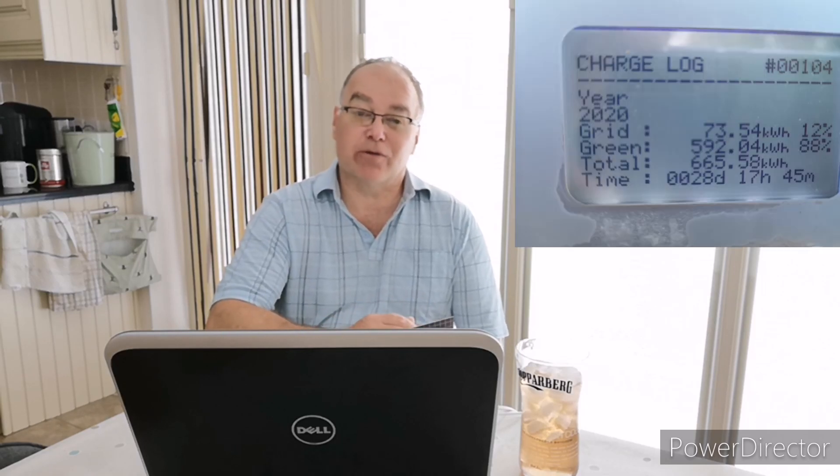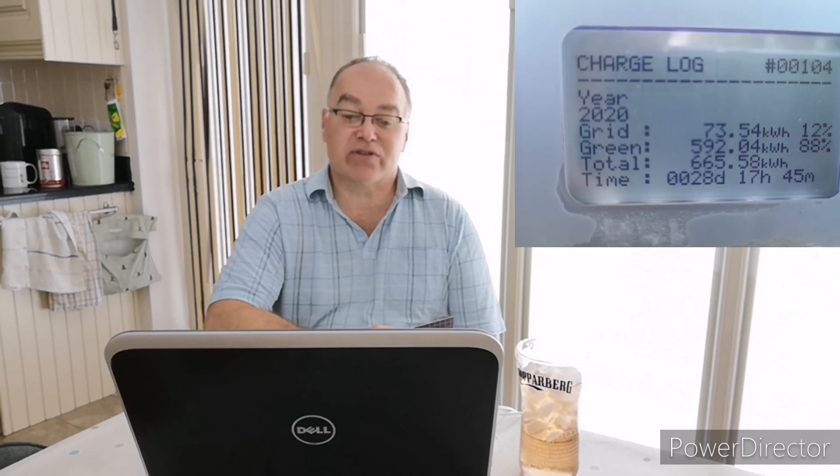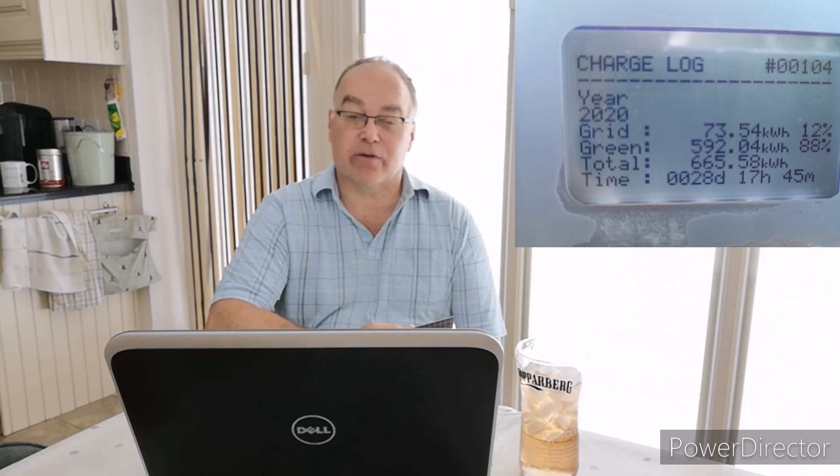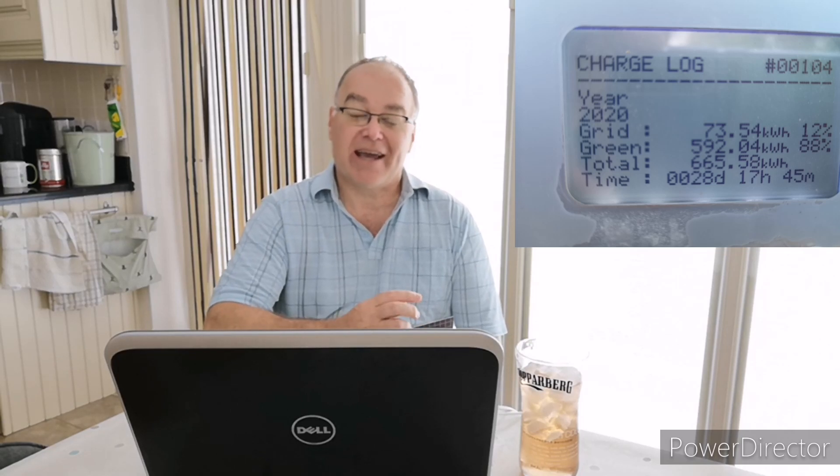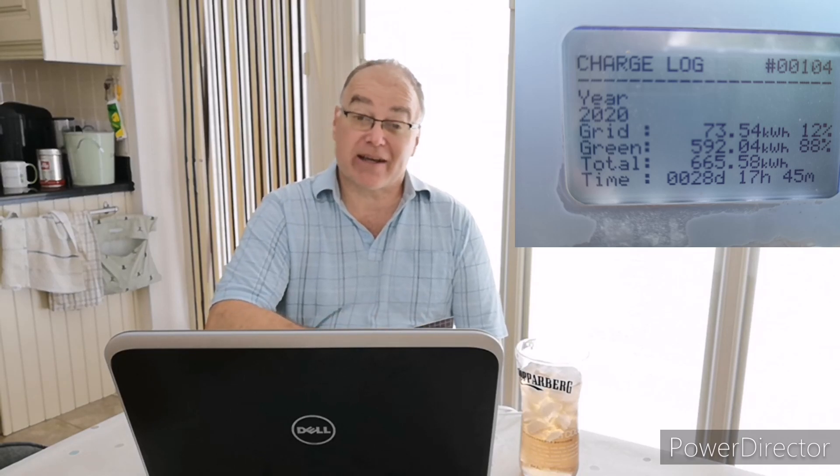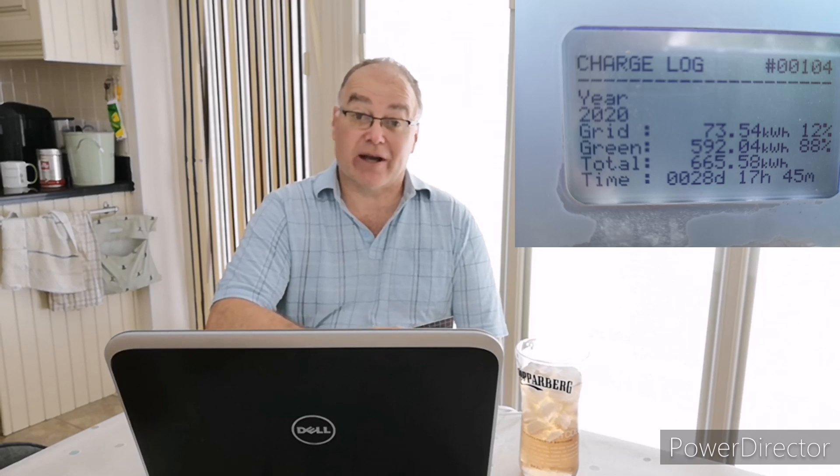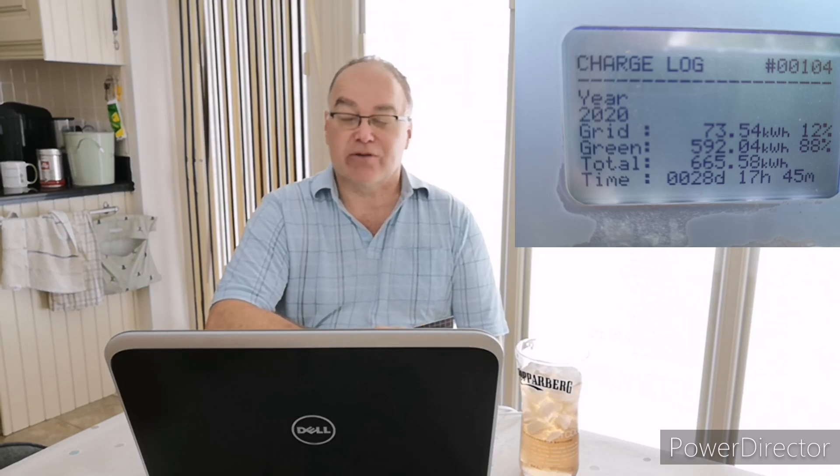And for the whole of 2020, the Zappi device is saying that I have charged my car with 665 kilowatt hours of electricity so far this year. 88% of that came from solar energy and only 12% of that, 73 kilowatt hours, came from the grid. So at 15 pence a kilowatt hour, let's call it, that's roughly £15 worth of electricity.